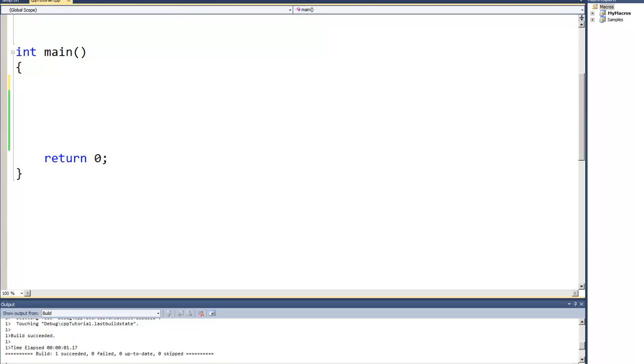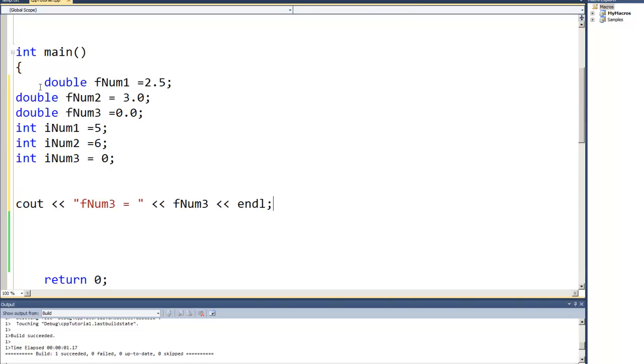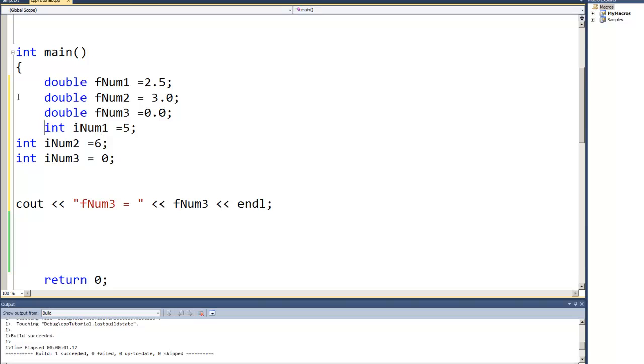Dan Perry here with another C++ tutorial for Dan on Tech. In this video we will look at mixing floating-point and integer math. I have created some variables and a cout so that we can take a look at some mixing of the integer and floating-point math.